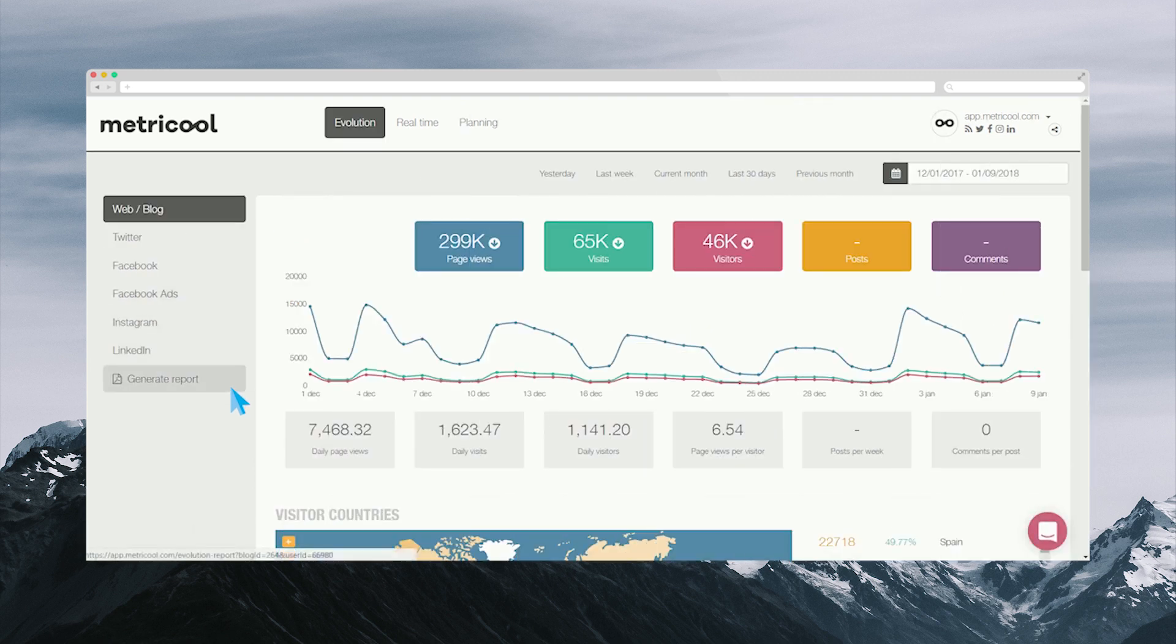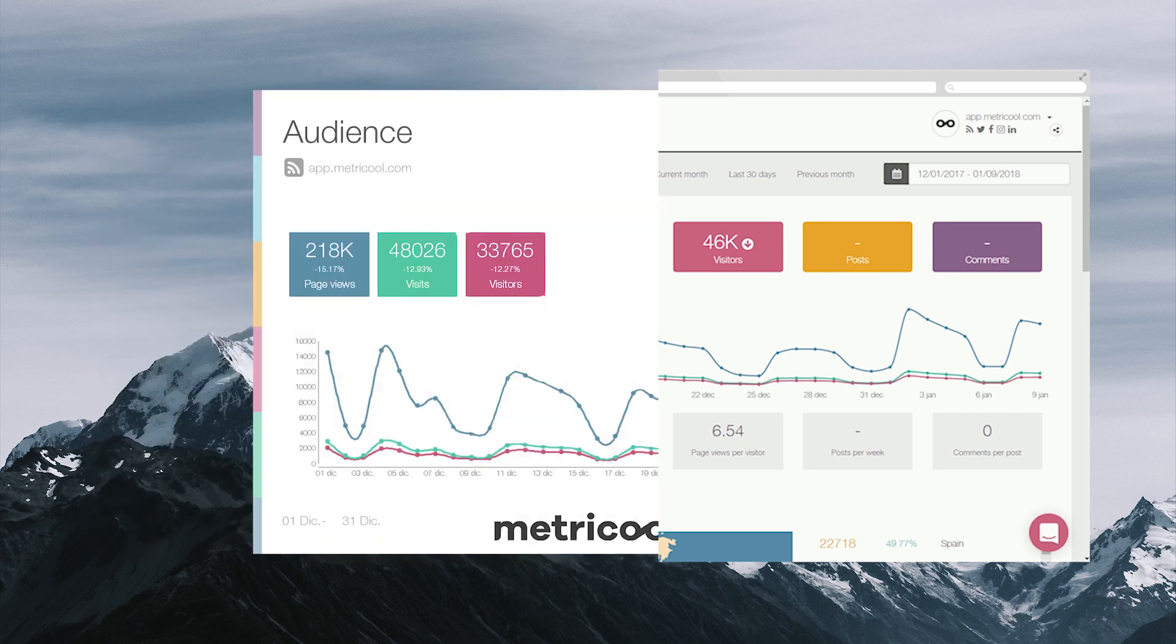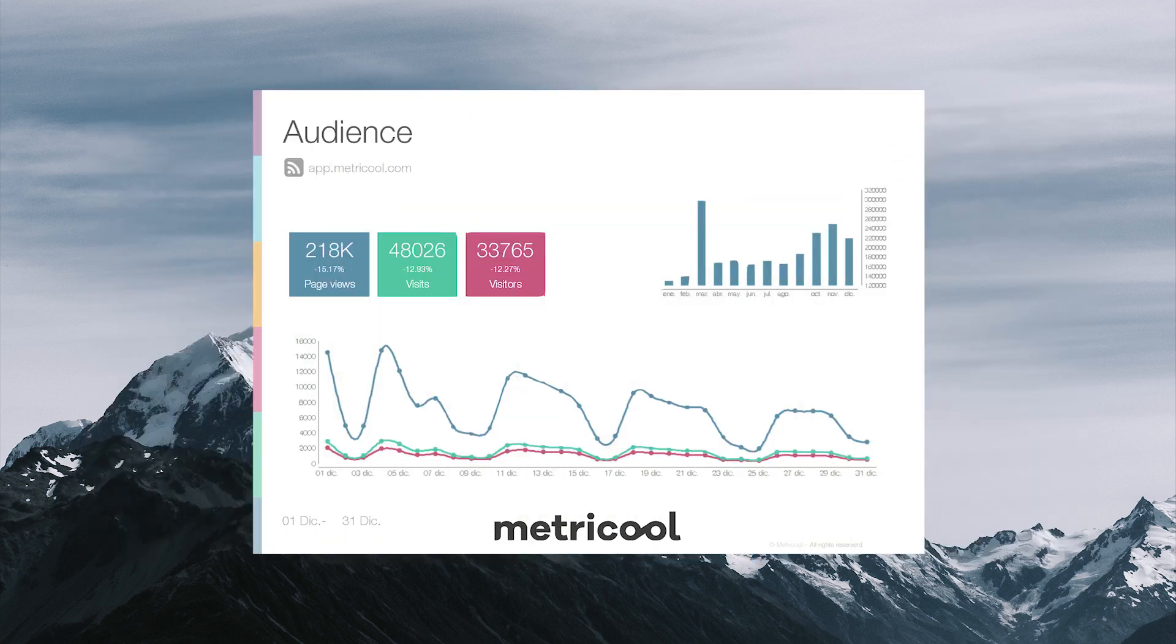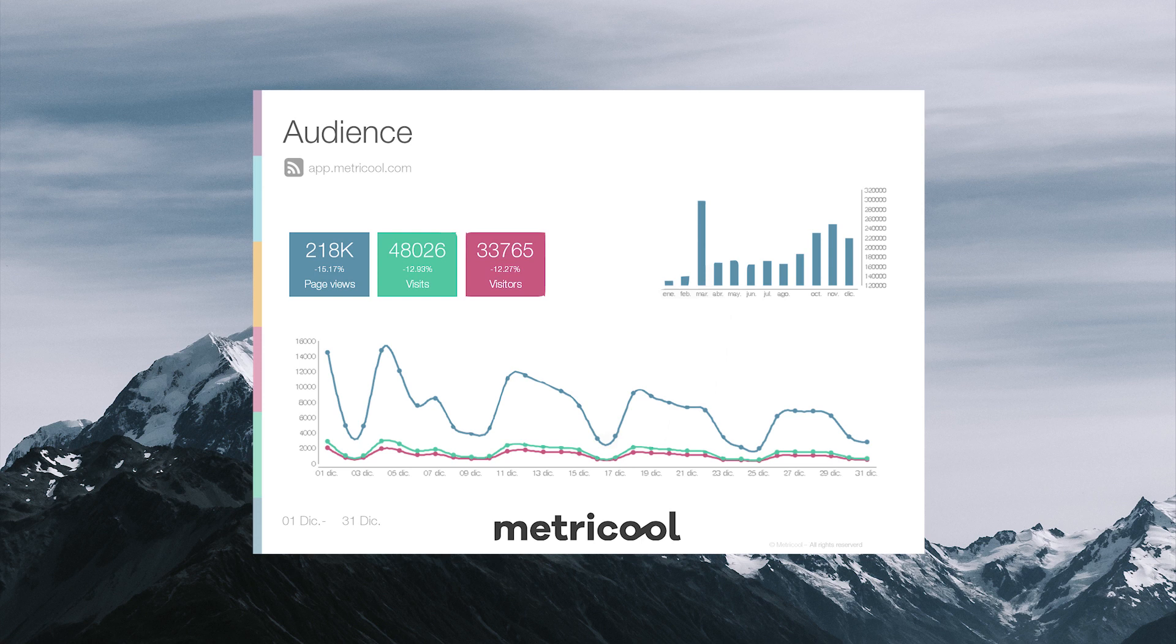Metricool reports do away with the tedious process of creating an Excel report and automatically generates a professional one for you. Sign up for free and start experimenting with analytics, planning, and quality reports today. We hope you enjoy this software as much as all our satisfied customers have. Welcome to the Metricool family!